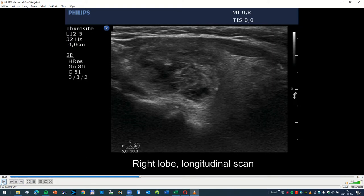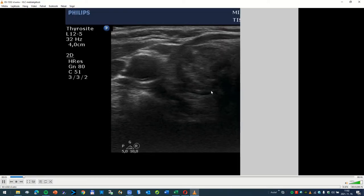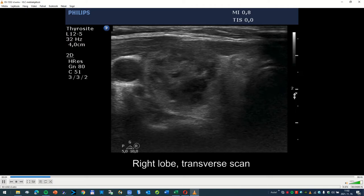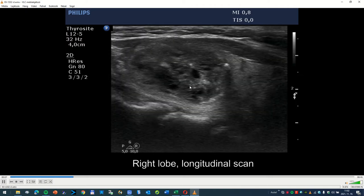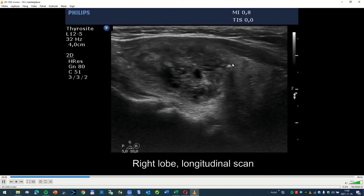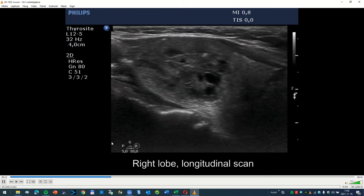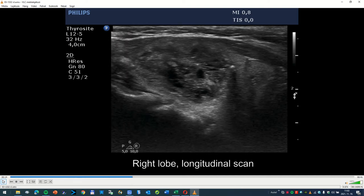I restart the video from the start. So here, there, and here in the dorsal part. These three or four granules are much larger and much brighter compared to, for example, these smaller granules.